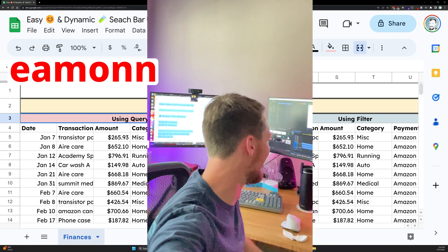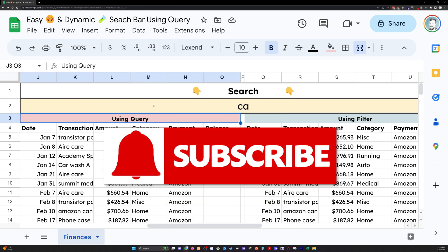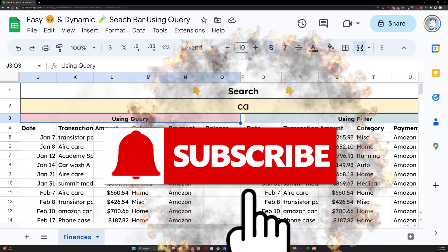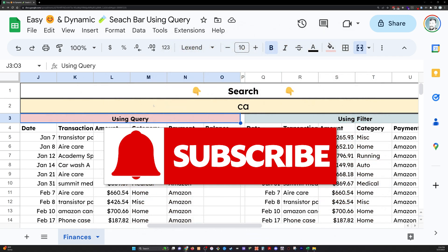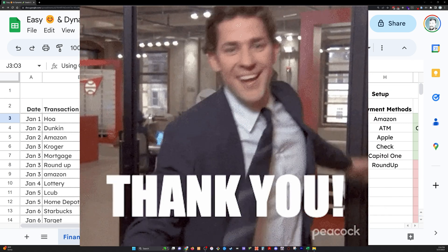Hey, I'm Eamon. I do tutorials like this all the time here on YouTube. Please hit like and subscribe. I would love to have you as a viewer and a follower. Thank you so much for your time. Here we go.